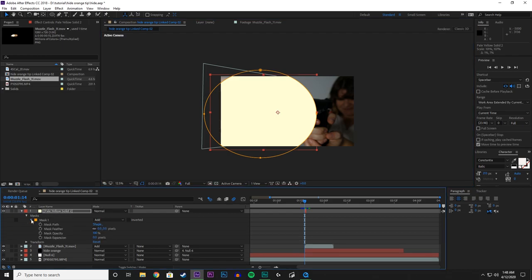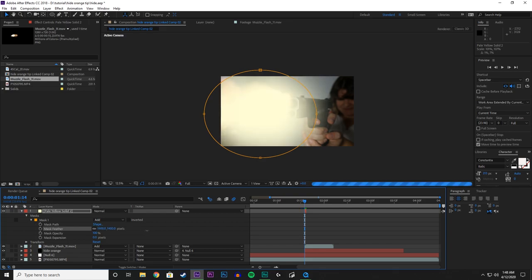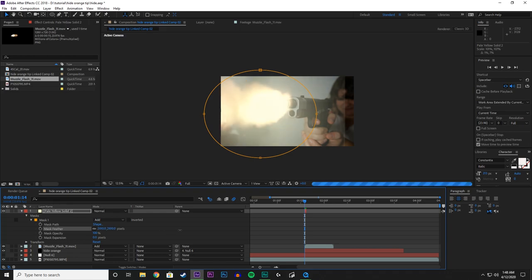And under mask, we are going to want to feather this out. So if you select your mask and hold down shift, and then click and drag, you will see that it starts to feather out that color. And what this does is that it creates lighting in the scene to help match it up with the Muzzle Flash.